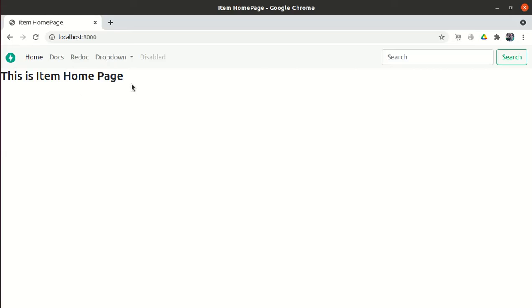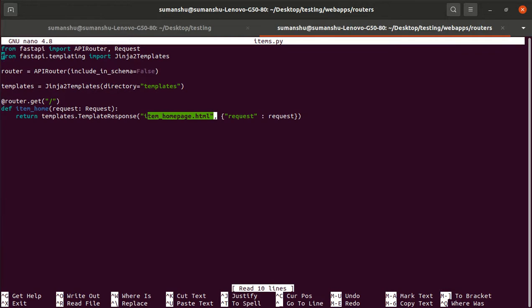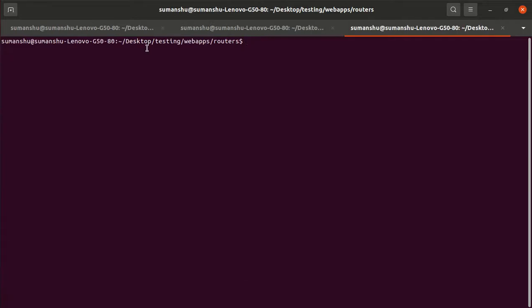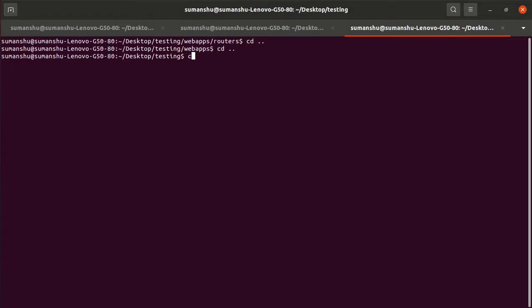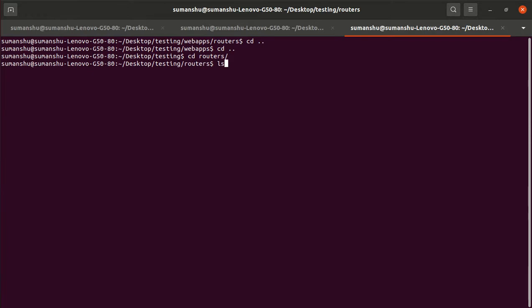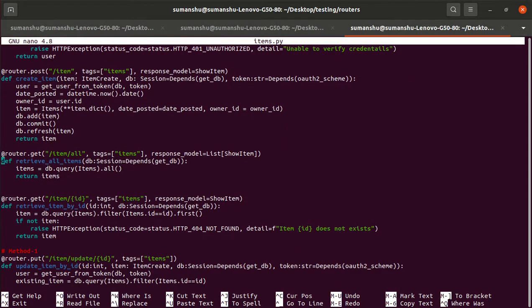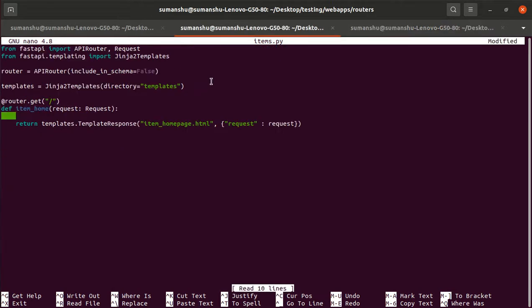The data we want to pass is the list of all items. Let me show you the logic. If you look at the items router, we have one route to retrieve all items — we retrieve them by running an SQLAlchemy query. It's a simple select query. Same query we will write here: items = db.query.